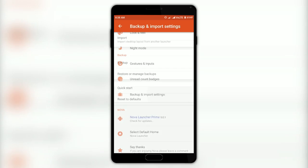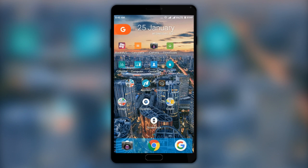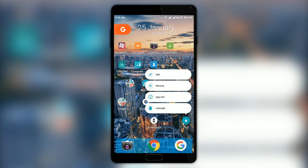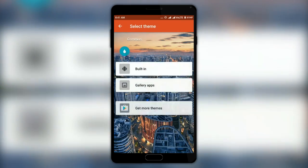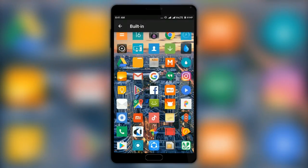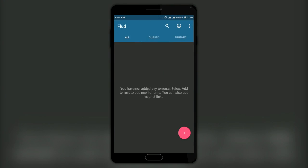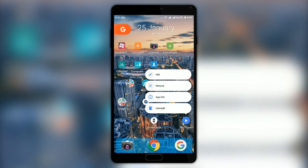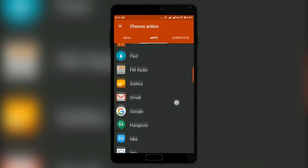You also get the option to backup your Nova settings and restore them later. There is also a unique option to tweak app icons — here I have the Flood app, and when I long press it I get options like Edit, Remove, App Info, and Uninstall. Click Edit and you can change the app name and even the app icon. This is helpful when you want to hide apps or fool your friends. You also get an option to add an action when you swipe up on the app icon — I will select MX Player to open.